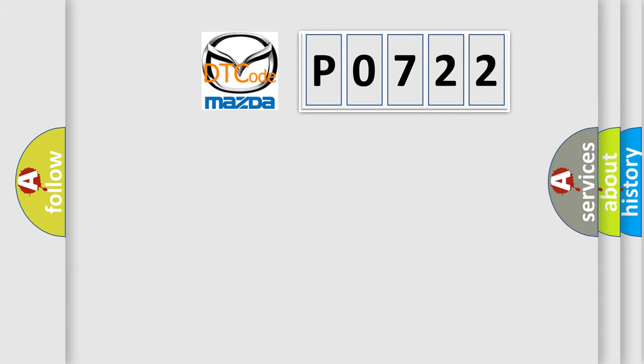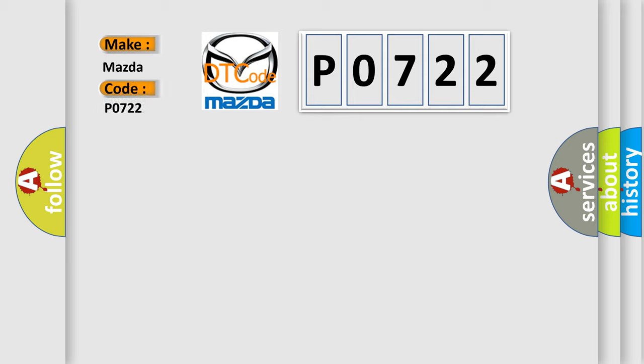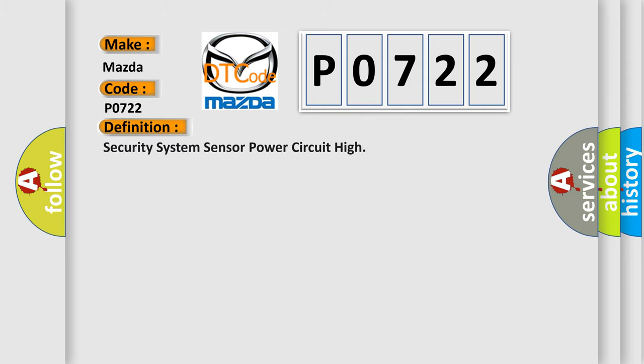So, what does the diagnostic trouble code P0722 interpret specifically? The basic definition is security system sensor power circuit high. And now this is a short description of this DTC code.